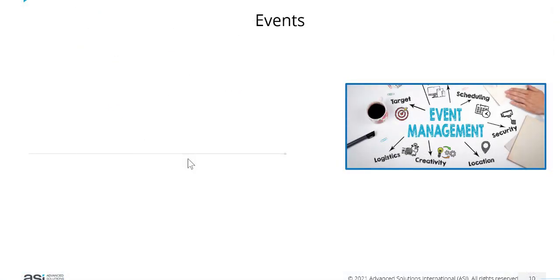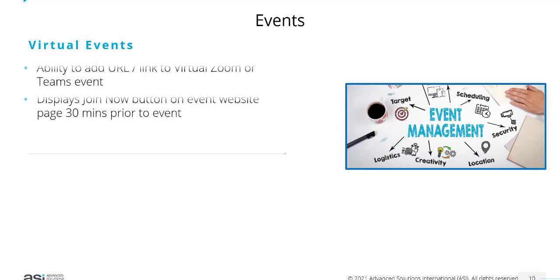Lastly, we have a couple of event updates. The first one being our virtual events. It's more common these days to run virtual events. Therefore, we've now got an ability to add a URL or a link to either a virtual Zoom or Teams event.